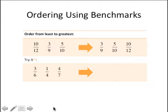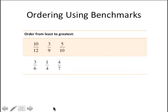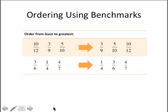To put these in order from least to greatest, we would order them: one-fourth, three-sixths, and then four-sevenths. One-fourth is less than one-half, three-sixths is equivalent to one-half, and four-sevenths is more than one-half.